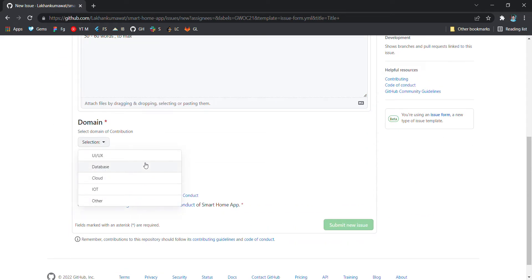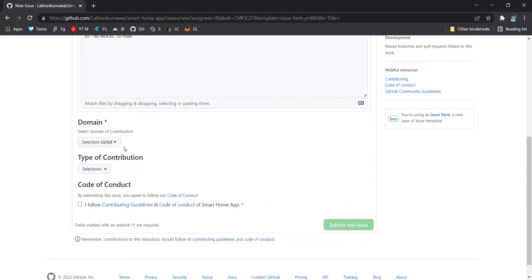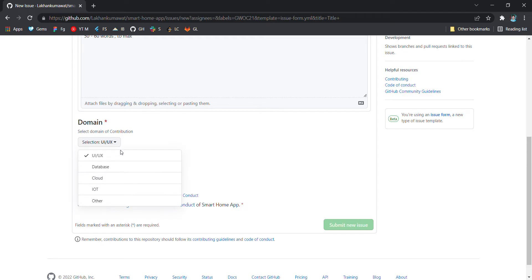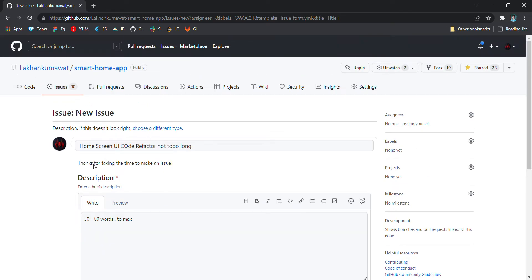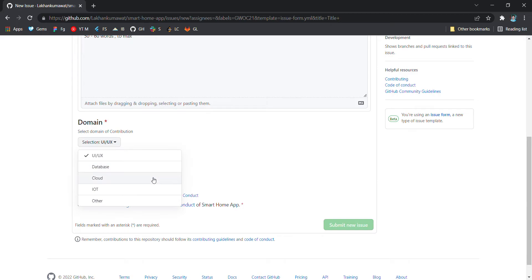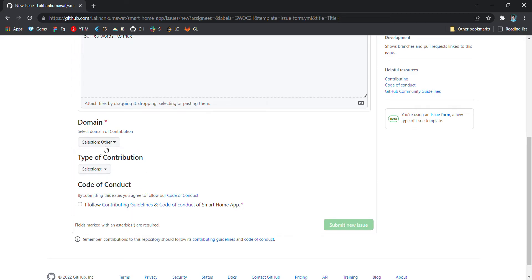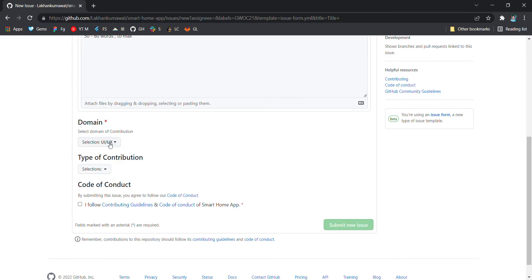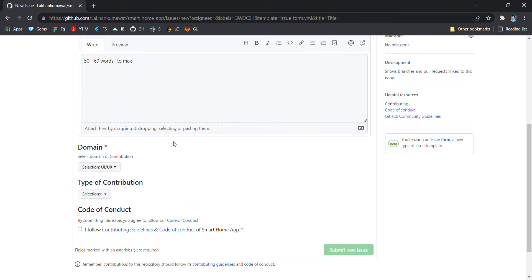Here you will select the domain like home screen UI code refactoring is a type of other domain. It's not mentioned over here, but it is related to UI and UX because I am doing the refactoring for UI code.